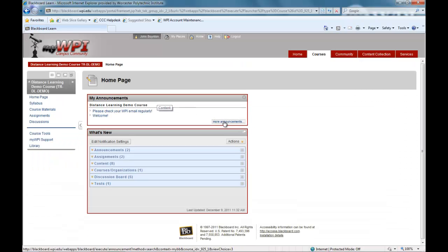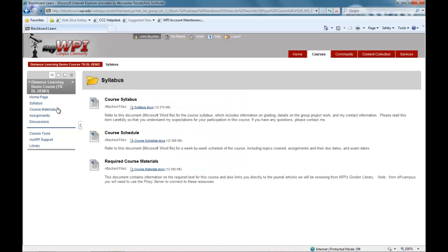Course materials will be organized in a variety of ways depending upon the course and the individual professor's teaching style. Other than purchasing the required textbooks, all the materials and information needed for your course will be contained within MyWPI.